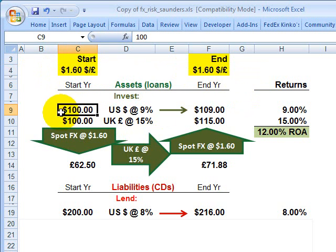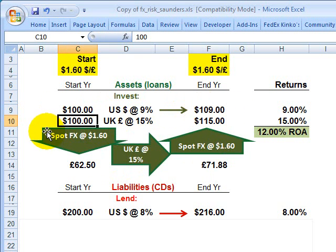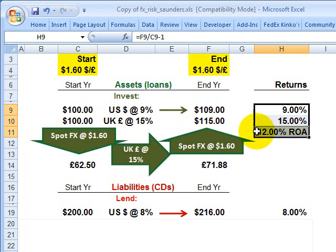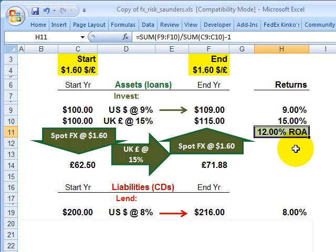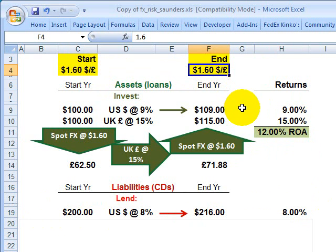Under that scenario, looking at the asset or investment side, the 100 US dollars grows by 9% as expected, and the British loan grows by 15% at the British rate. Since we're half and half, we end up with a blended return on assets of 12% — the midpoint. Since 8% is the cost of funds, there is a 4% difference, and 4% is our return on investment. So unhedged foreign currency exposure was okay if the spot currency exchange rate was stable.